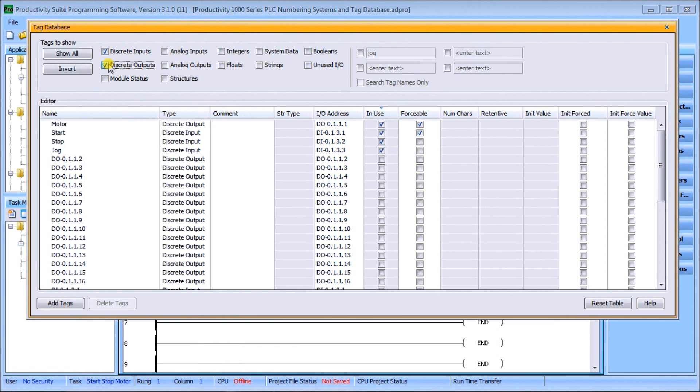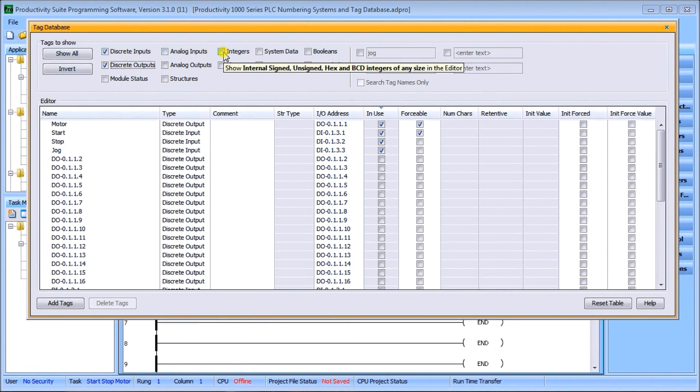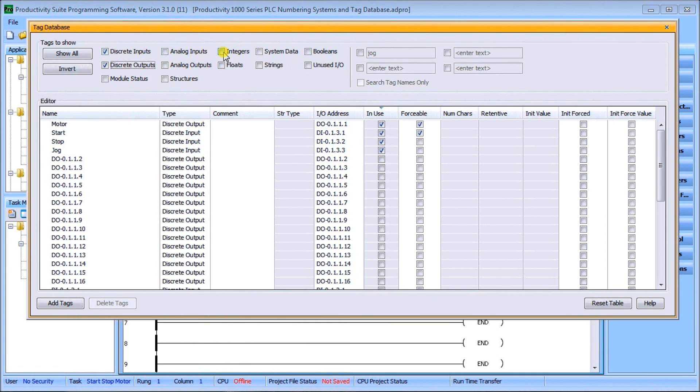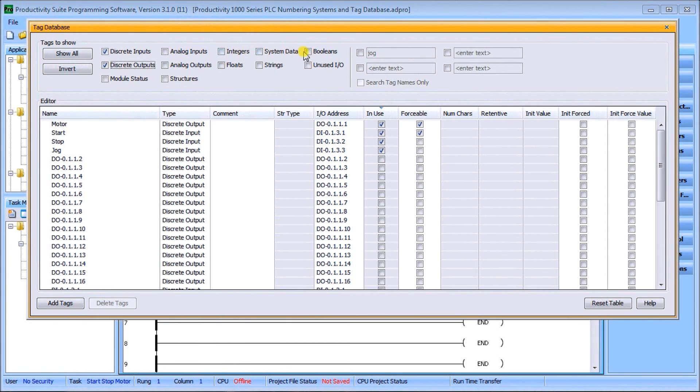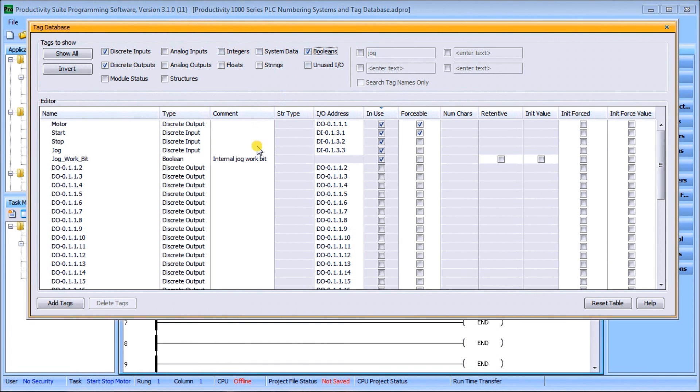You can also go to accautomation and subscribe to our website. When you do, you'll get notification every time new content is posted. You'll also get two free books on numbering systems and robust data logging. The third thing to help us out is to tell a friend or colleague about the site. All right, that's it for now. Thanks for watching.